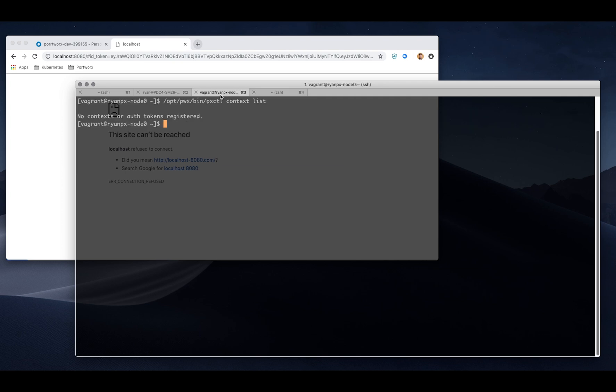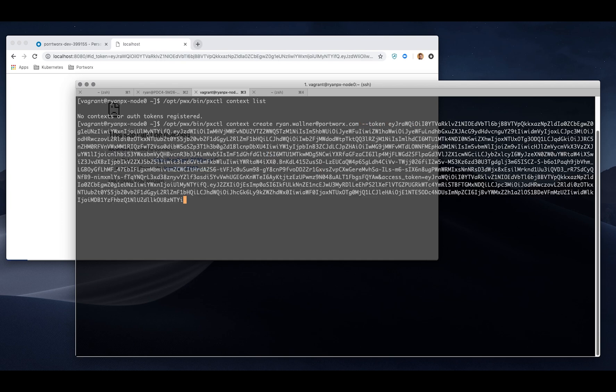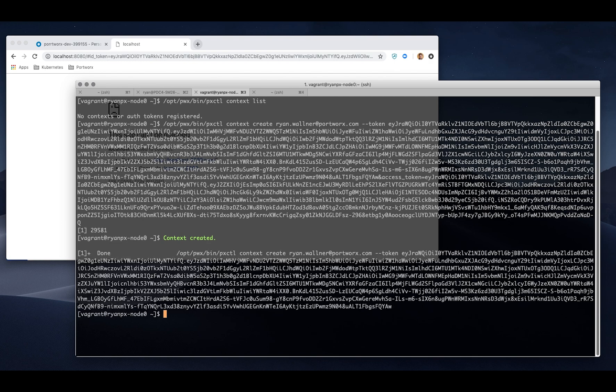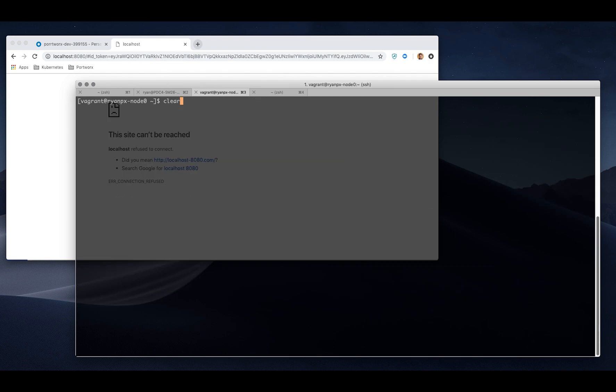If I take that token and go back to our Portworx cluster, I can create a context with my name. It can be anything that you want it to be, but I'm just going to identify it as my email and pass the token in. Big old long string. After that's created, I'm now able to interact with the system.